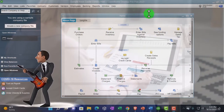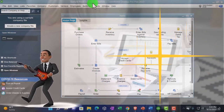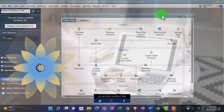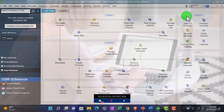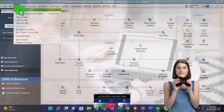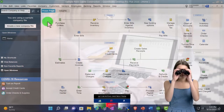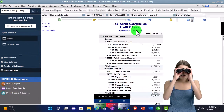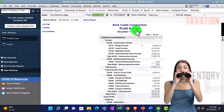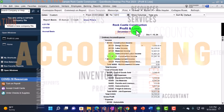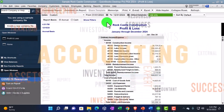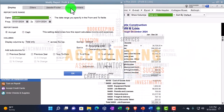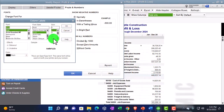Here we are in QuickBooks Desktop Sample, Rock Castle Construction practice file provided by QuickBooks. Going through the setup process we do every time — maximizing the homepage to the gray area, View drop-down, open Windows list on the left-hand side. Reports drop-down, company and financial. Looking at that P&L Profit and Loss Income Statement, dates 01/01/24 to 12/31/24. Customizing that report so we can go to fonts and numbers and change the font up to 12.